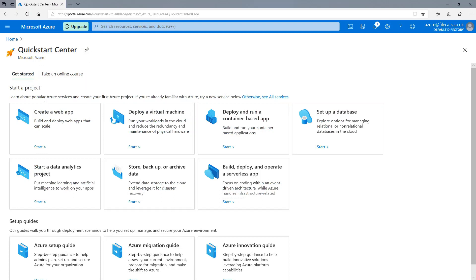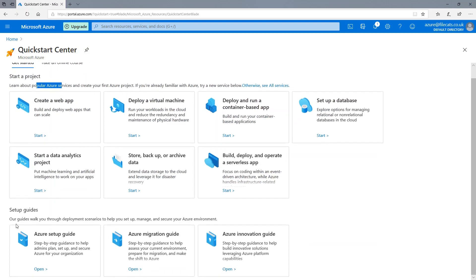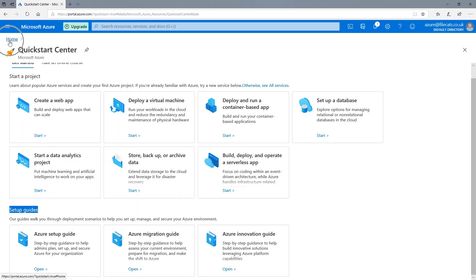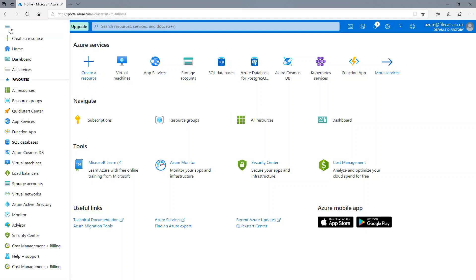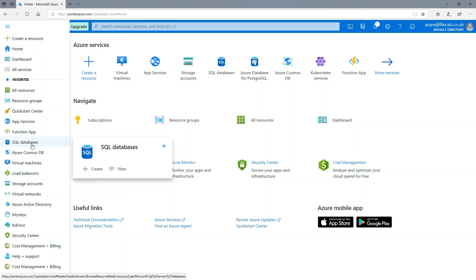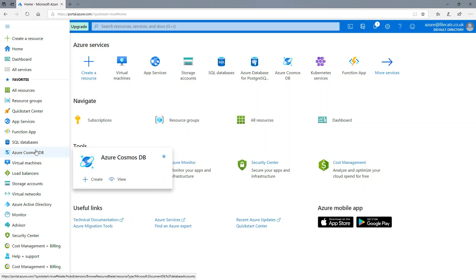Now there are various start guides. So we've got setup guides here. We've got various projects. I'm not going to do those. If you wish to do them, some of these are quite interesting. Instead, I'm going to click on the home at the top left. And this takes me to the home screen. And it is useful if you know what's going on. Now, you can also expand this menu as well. And we can quickly get to things like SQL databases, Cosmos DB databases, and other things.